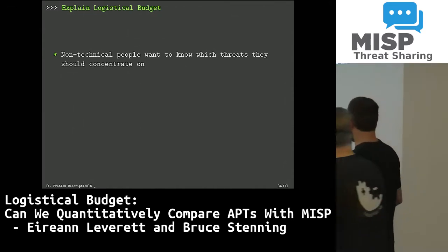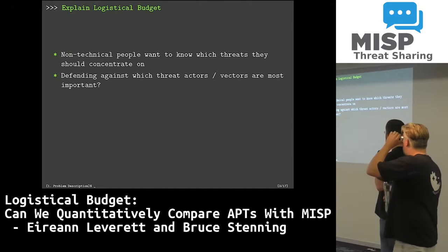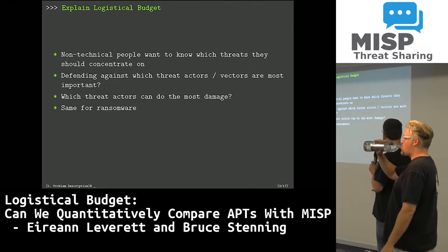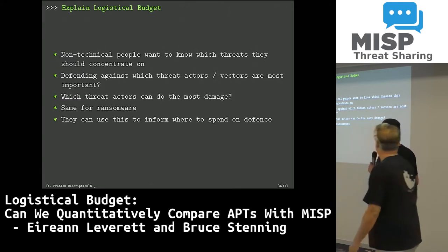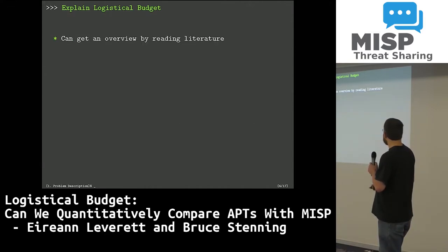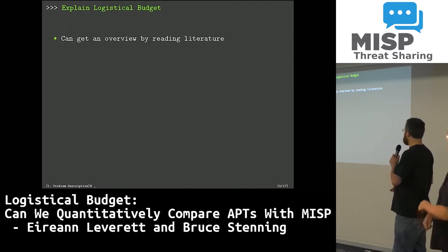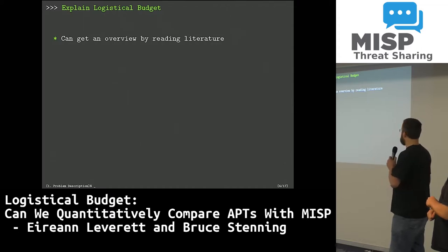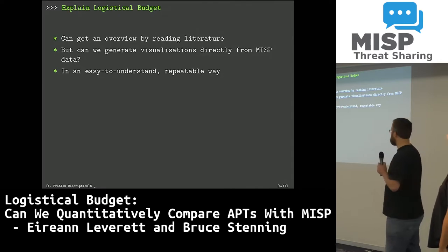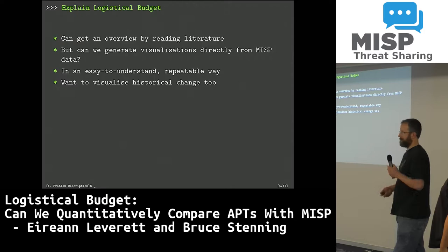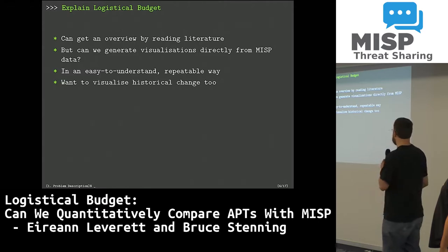We want to be able to present stuff to non-technical people so that they know which threats to concentrate on, which threat actors can do the most damage, and the same for ransomware. We can get an overview from reading literature, but what if we can actually generate visualizations directly from MISP data in an easy-to-understand and repeatable way, and visualize historical data to see how threat infrastructure is changing.